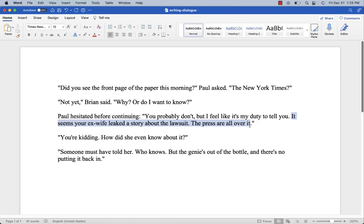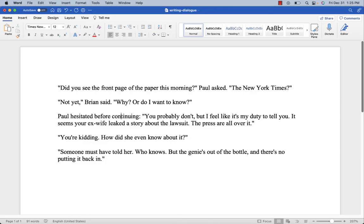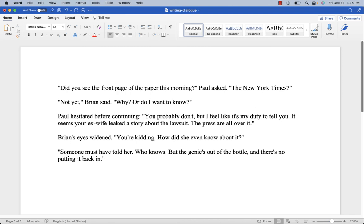Then it goes on: 'It seems your ex-wife leaked a story about the lawsuit. The press are all over it.' This is going to be a surprising moment, so we can add some action to show Brian's emotional response. If he just says 'You're kidding, how did she even know about it?' it's kind of robotic. So instead we could write: 'Brian's eyes widened. You're kidding — how did she even know about it?' You could even add an exclamation point to really emphasize the emotional response.